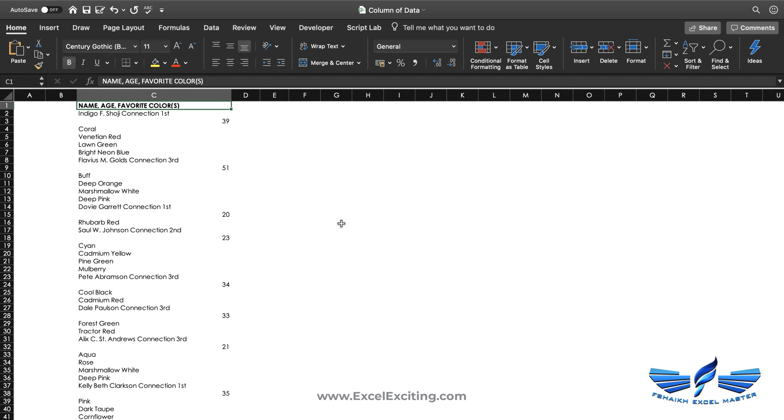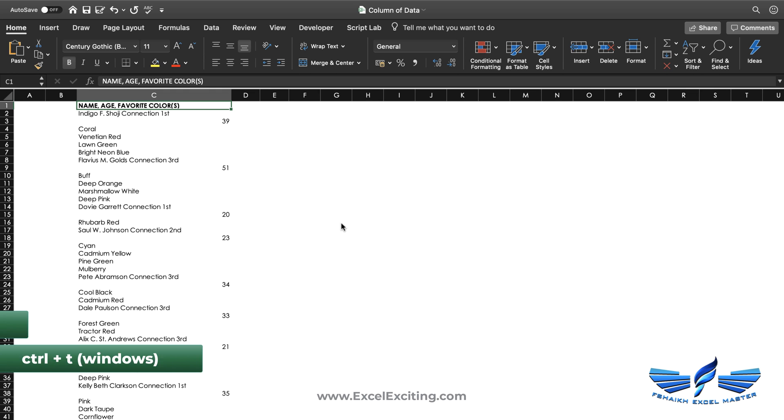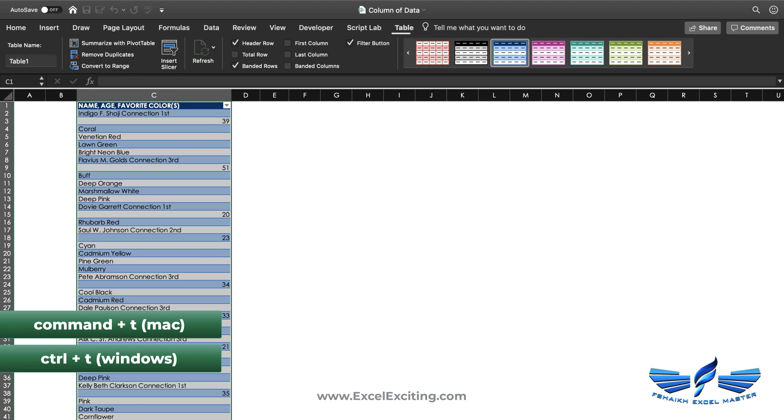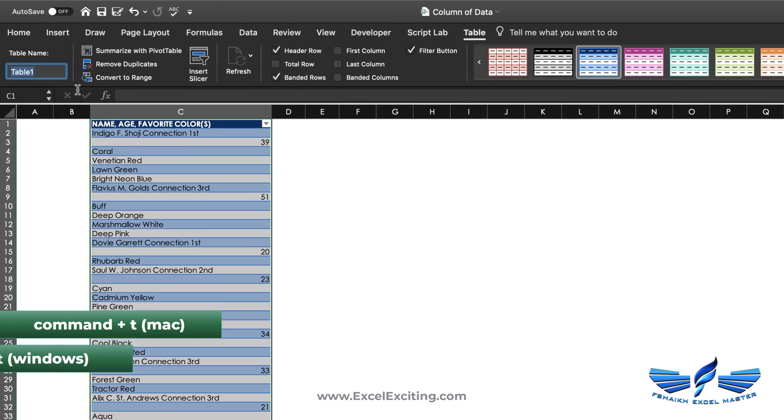Now in this dataset we have these different connections, their age, the name, again connection, and the list goes on. We'd like to pull the names that are there in the connections. First thing what I always like to do is convert my data into Excel tables: Command+T, yes my table has headers. Let's give it a nice name called 'My Data.' So far everything is good.